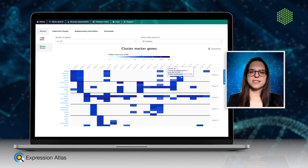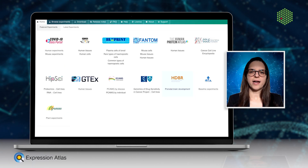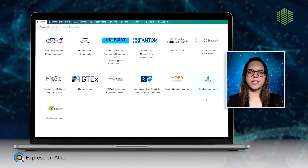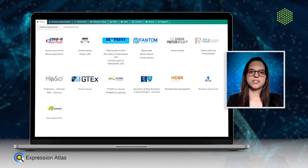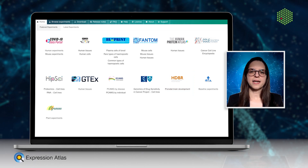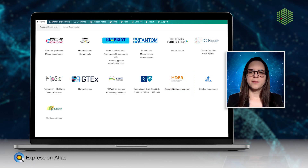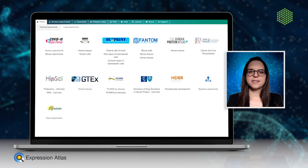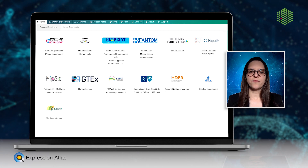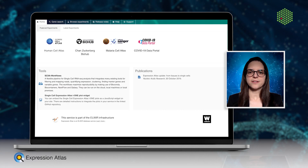Expression Atlas features data from a variety of large projects and consortia such as GTEx, FANTOM, the Human Cell Atlas, as well as data related to COVID-19 research.